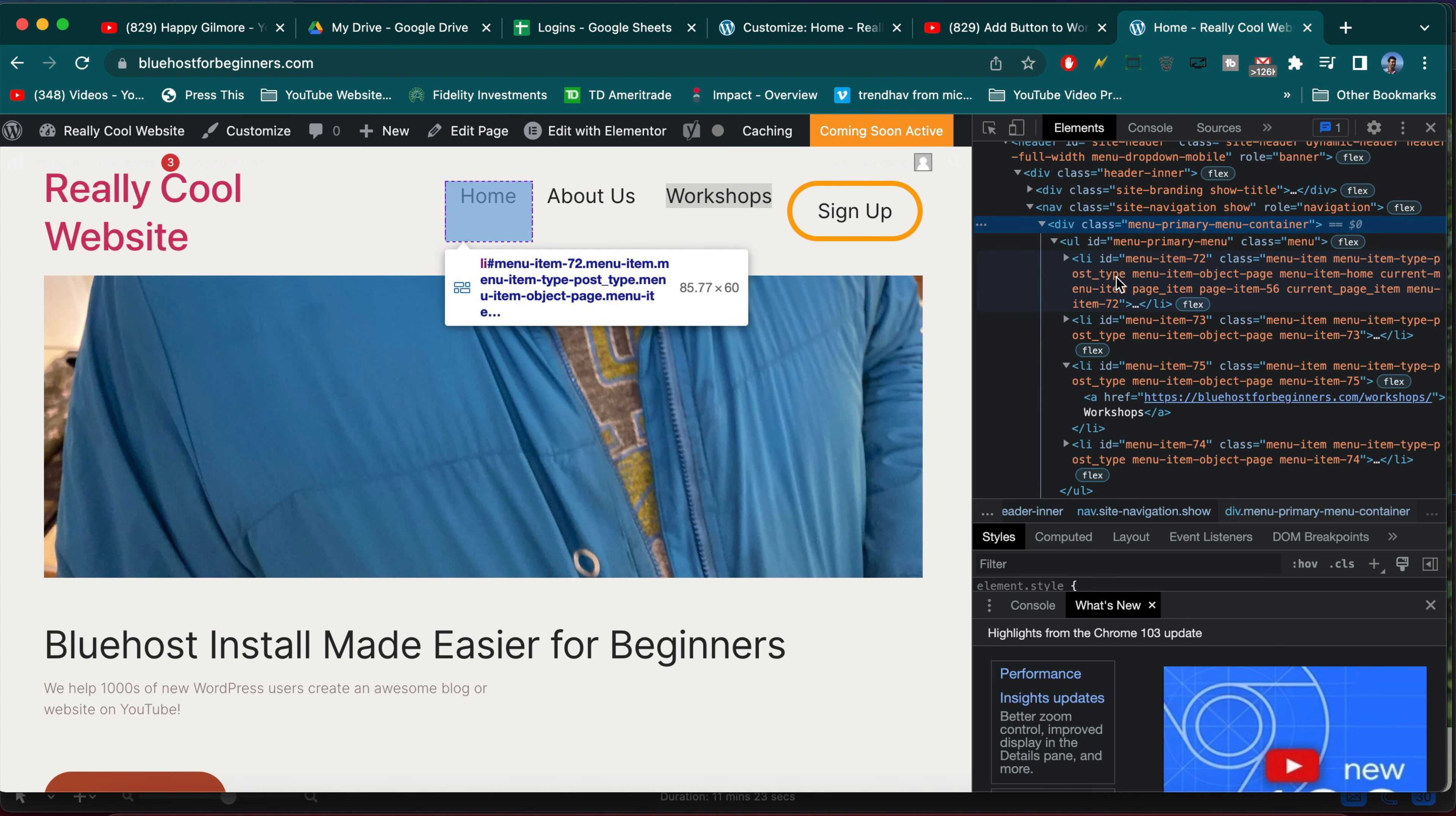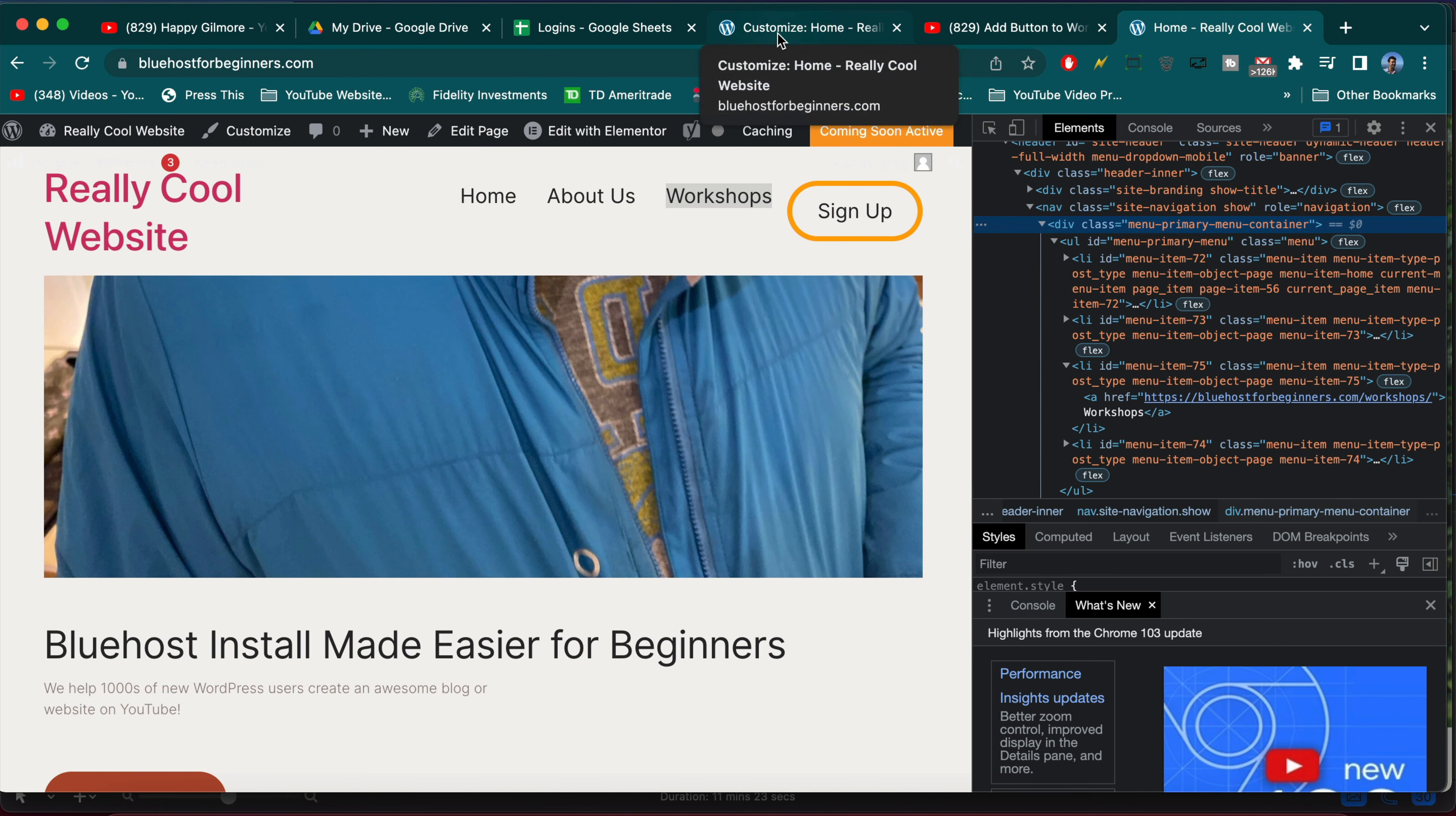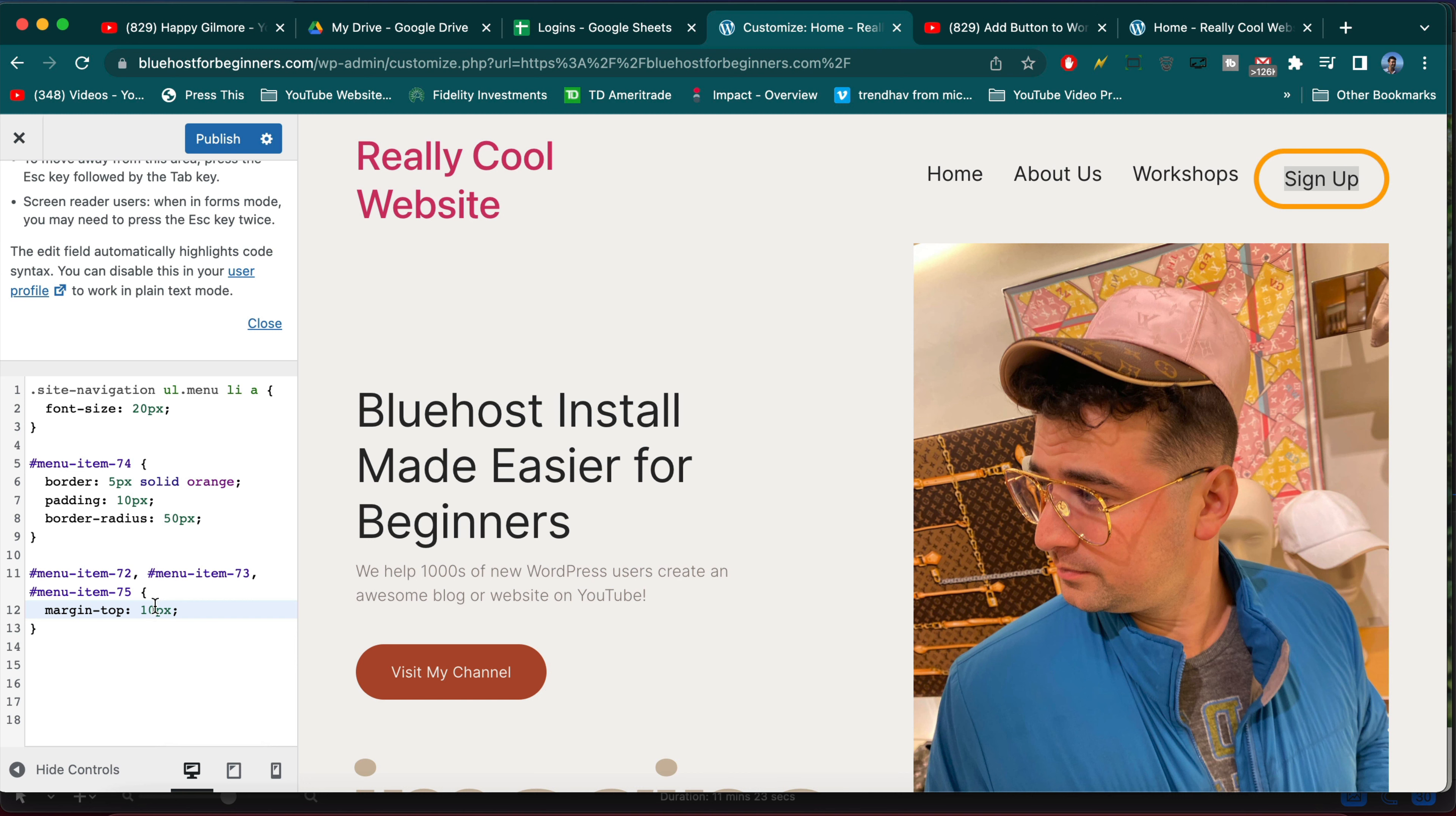But hopefully you won't have this problem because your menu and your developer will have set up the menu items so we can style one of them without it falling out of line like that. That's how most themes are, just not this one right here. So in our case we can go with 72, 73, and 75 and we're going to do a little bit of margin on the top. And that way we can push them down the right amount.